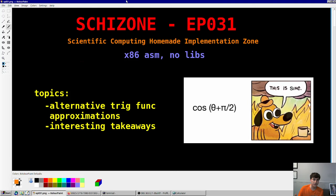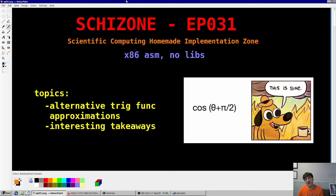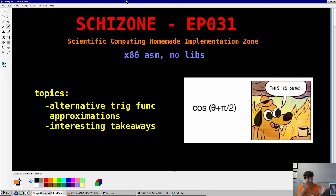Hey guys, welcome back to the Skit Zone. My name is completely irrelevant to the topic, which is alternate trig function algorithms or approximations, particularly for sine and cosine, besides the Taylor series expansion that we implemented back in the beginning of this series. I want to talk about the performance, the memory footprint, as well as the accuracy of each algorithm and some comparisons between them. I have a bunch of algorithms here today, so you'll be kind of interested in them, both on the low end and the high end. The whole gambit is here, so it's pretty cool stuff.